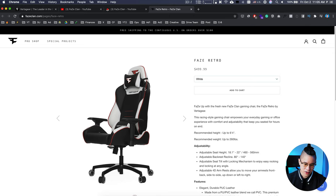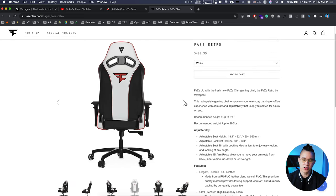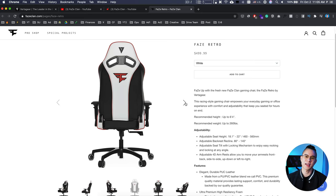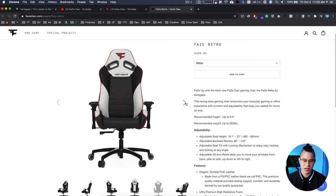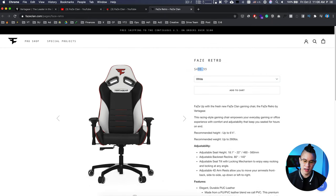Essentially, FaZe Clan has all this attention and all these influencers who can promote any product. So by working together with Vertigear, they can make a custom chair with custom designs specifically for FaZe Clan fans. When fans visit the website, they're going to buy that chair over others because they're diehard fans. It's a win-win: FaZe Clan monetizes their audience, and Vertigear taps into an audience they wouldn't have otherwise reached, potentially through a revenue split on chair sales.